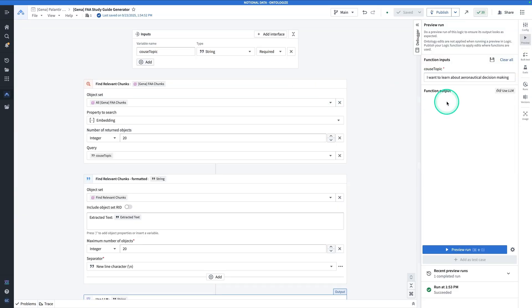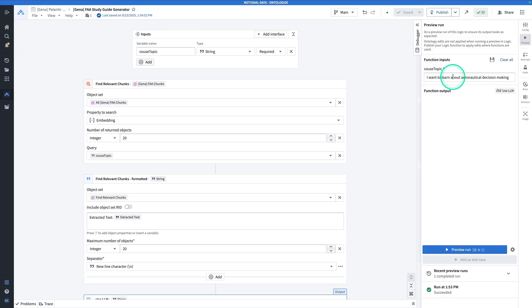By the end of this exercise, you will have built the following AIP Logic function. This function takes in a course topic, so something that a pilot-to-be wants to learn about. In this case, maybe I want to learn about aeronautical decision-making.